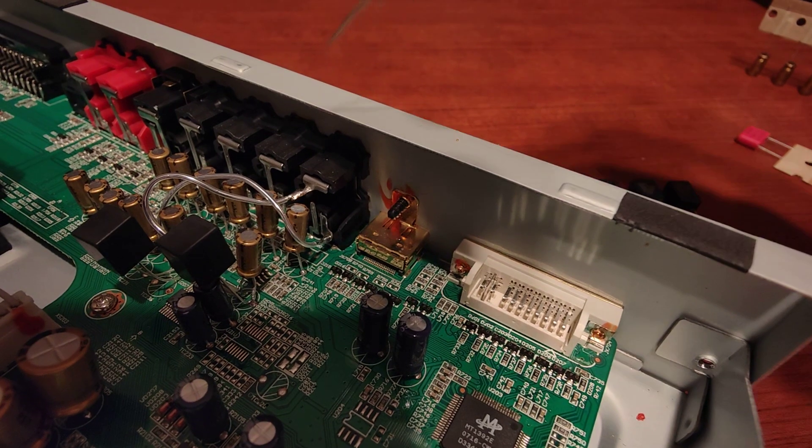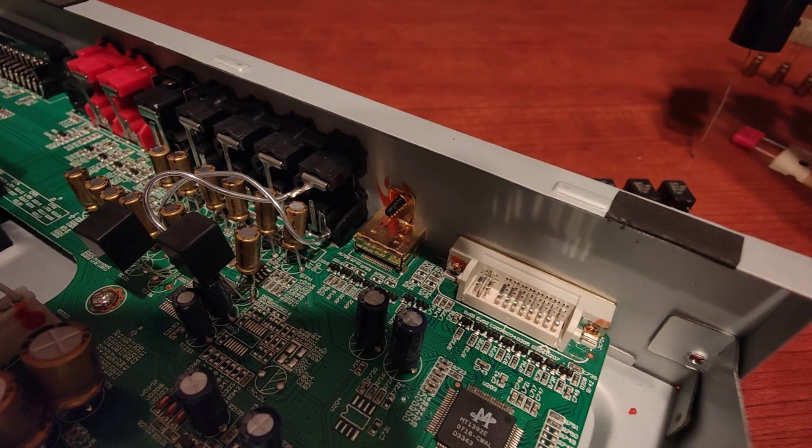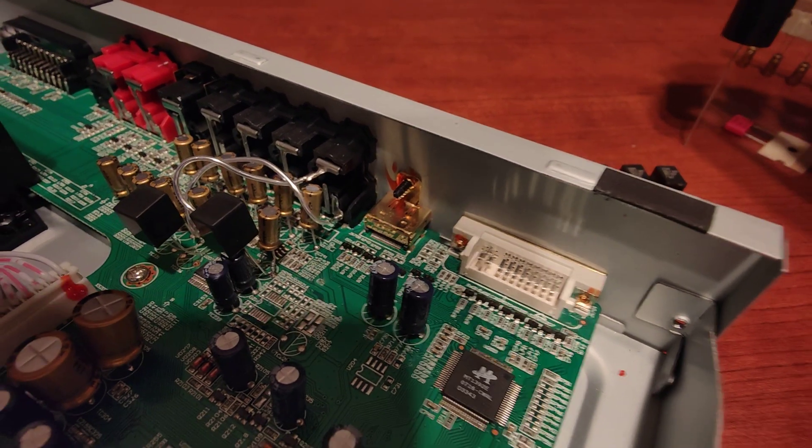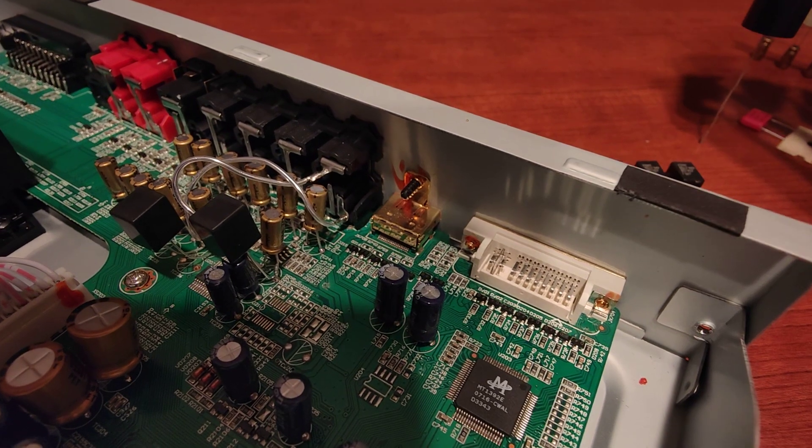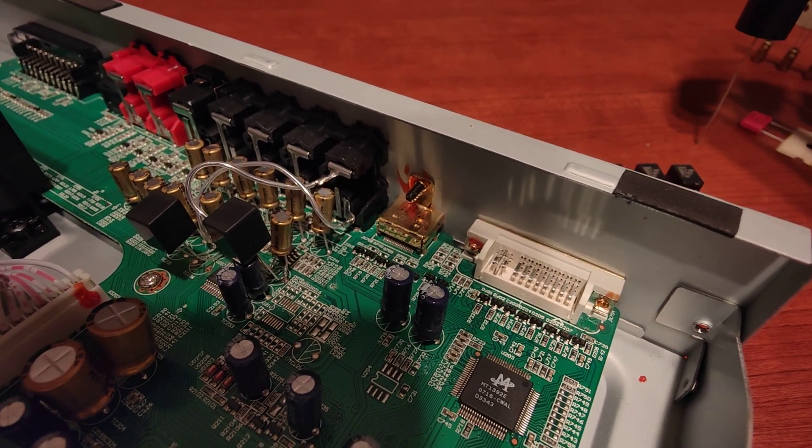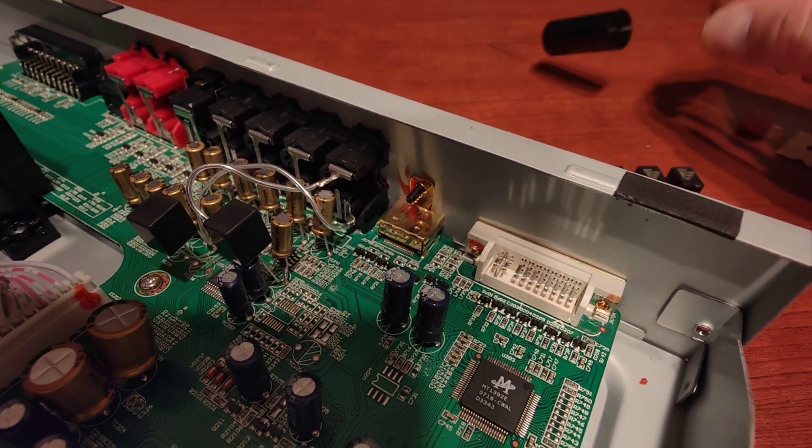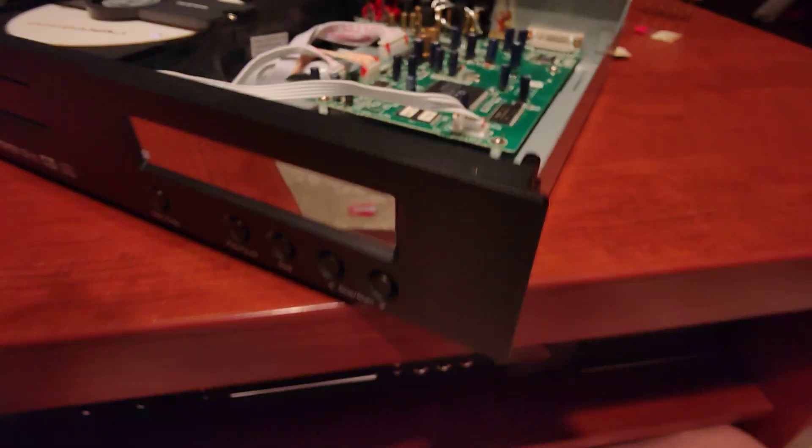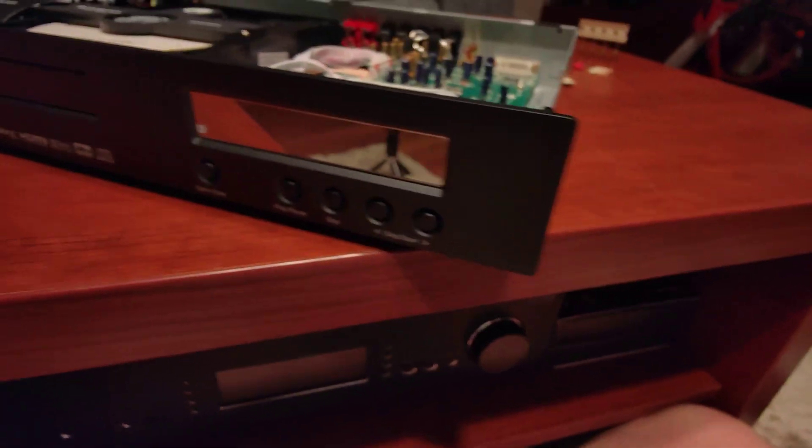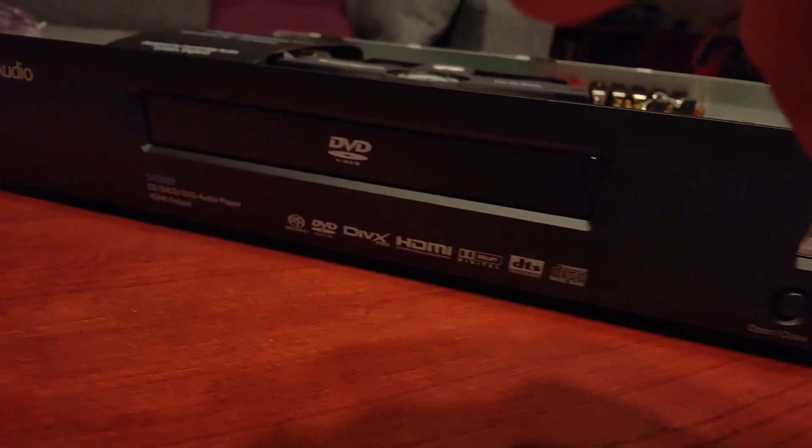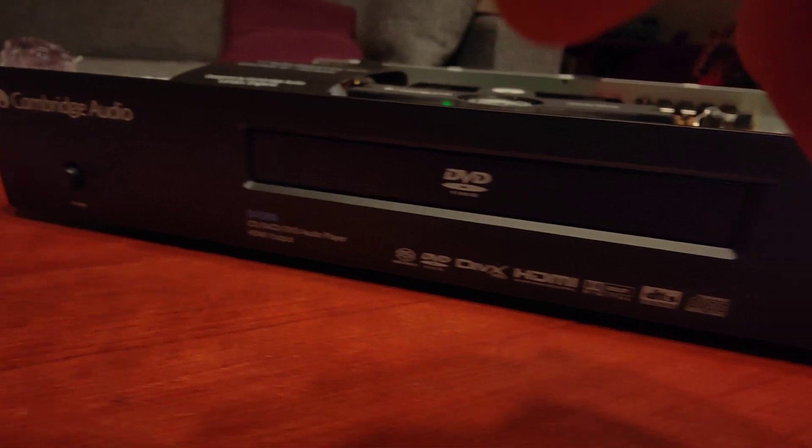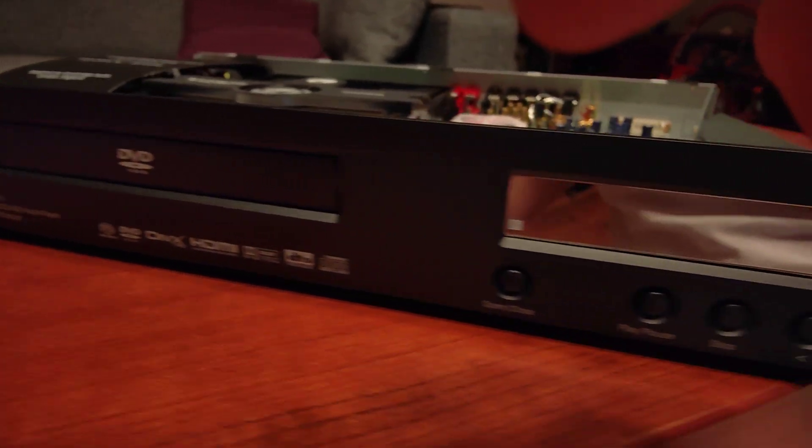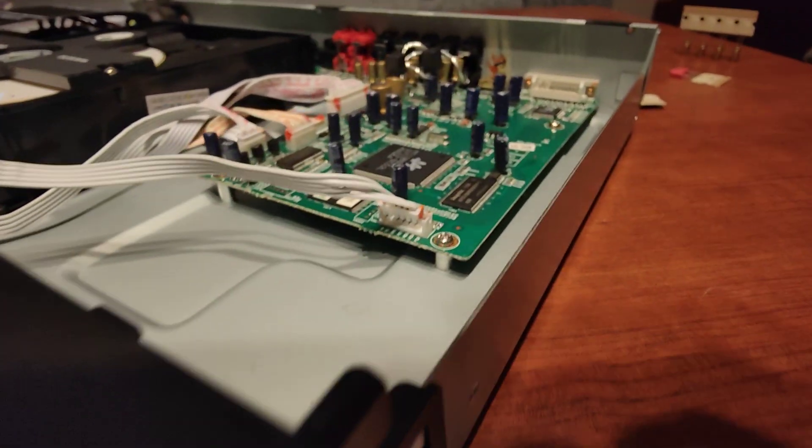But yes, the credit goes to Lampizator and I can only highly recommend this mod if you'll be able to find this player because it's rather old though it still looks beautiful and still sounds great.